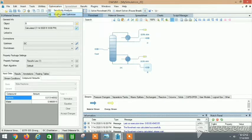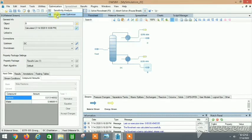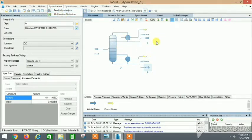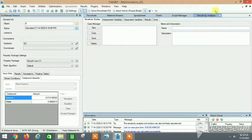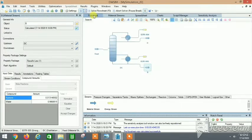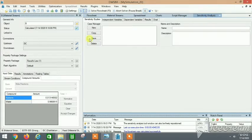If we need 0.99 mole fraction purity, we can go to the Optimization tab. There are two methods: the Multivariate Optimizer and the Sensitivity Analysis. The Multivariate Optimizer uses many variables simultaneously and is helpful when we have an equation to optimize. For our simple case, we'll use the Sensitivity Analysis.